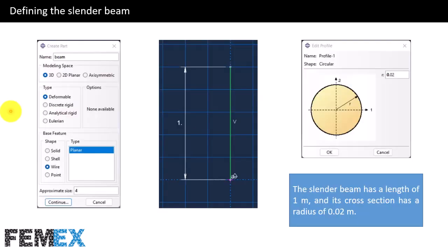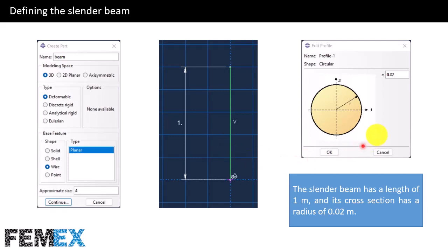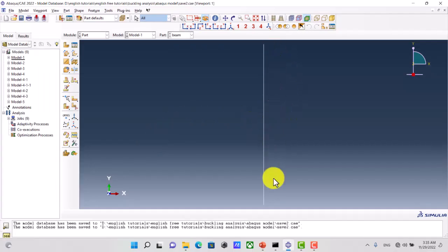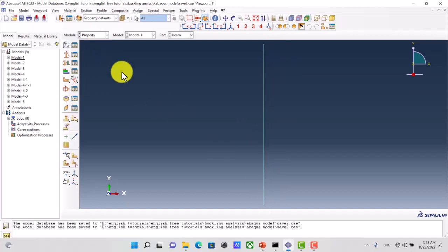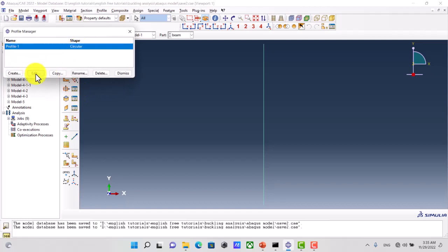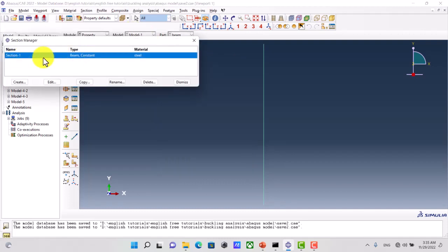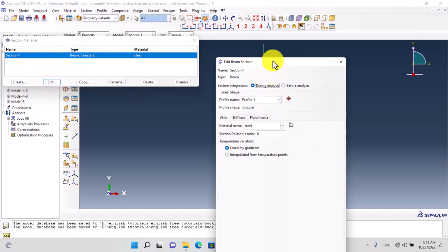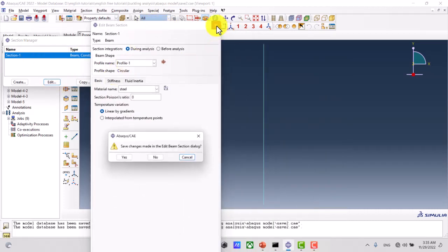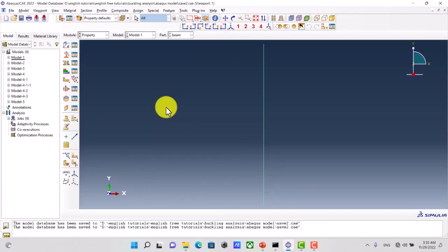Now I want to talk about the definition of the slender beam. I have created a part named 'beam'. It is 3D deformable and it is a wire. Its height is 1 meter and its radius is 2 centimeters. I have defined a circular profile for it with the radius of 2 centimeters, and I have defined a beam section and added this profile to it.